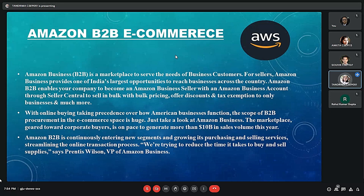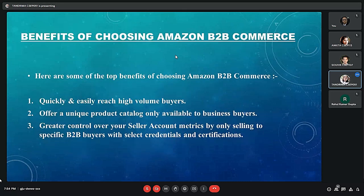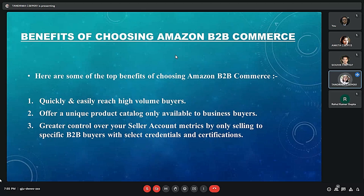The platform facilitates the management of business operations, giving administrators control over accounts, users, and features. The marketplace, geared toward corporate buyers, is on pace to generate more than 10 billion in sales volume this year. Benefits of choosing Amazon B2B e-commerce include: quickly and easily reach high volume buyers; offer a unique product catalog only available to business buyers; greater control over seller account metrics by only selling to specific B2B buyers with select credentials and certifications.